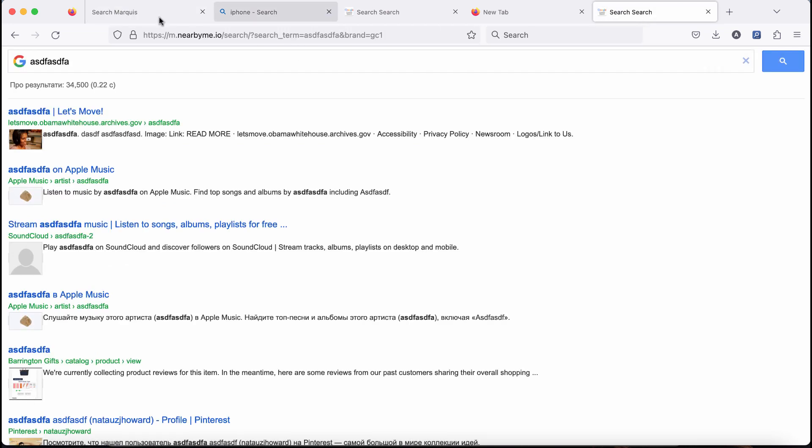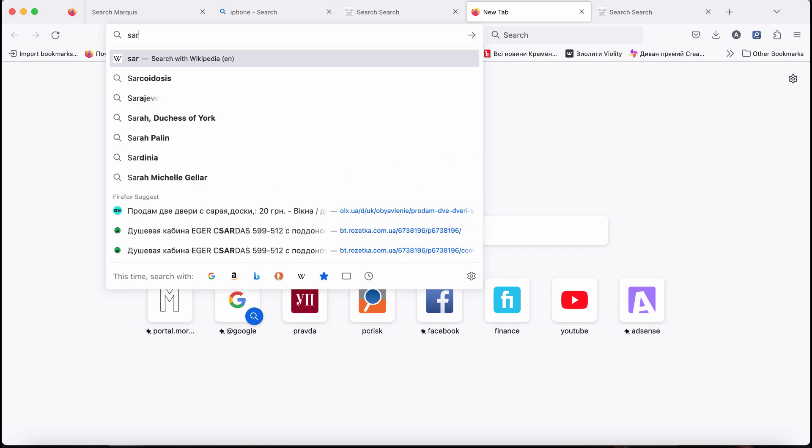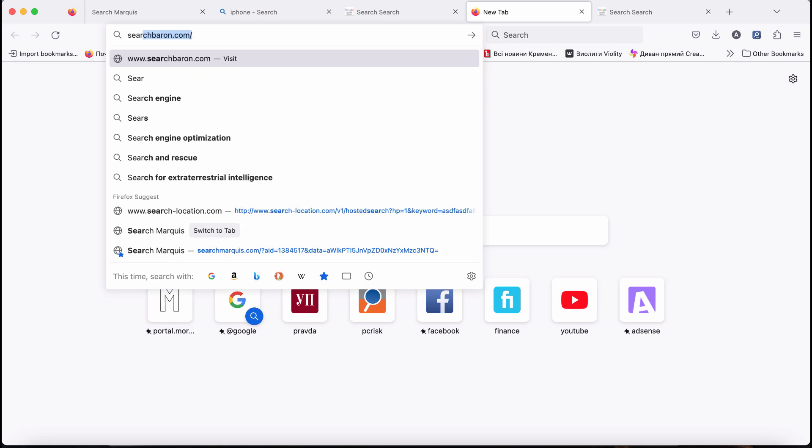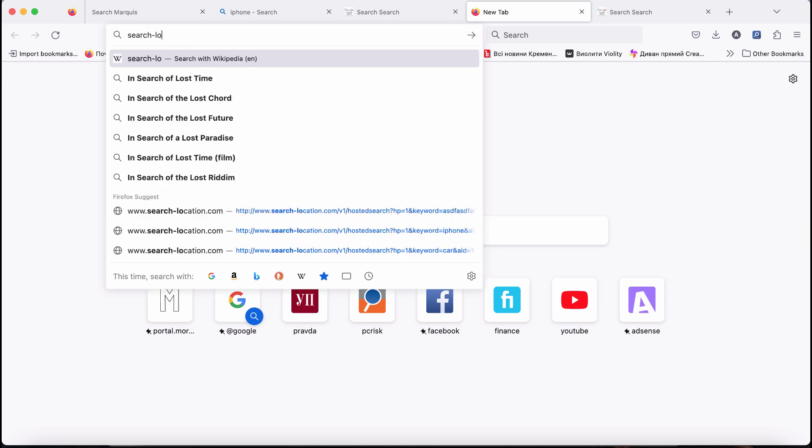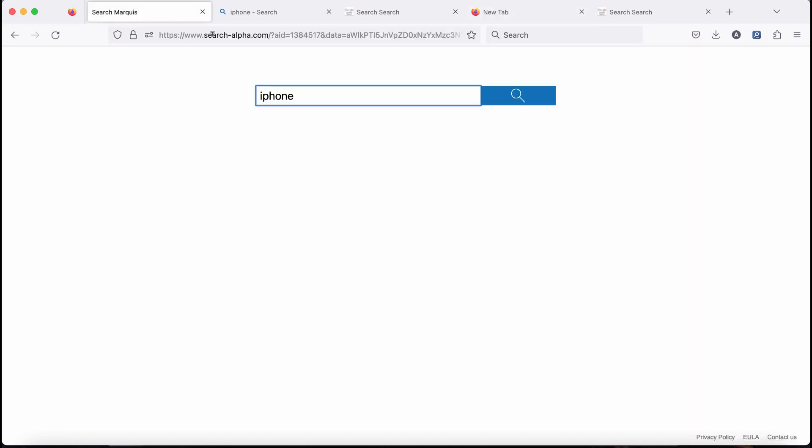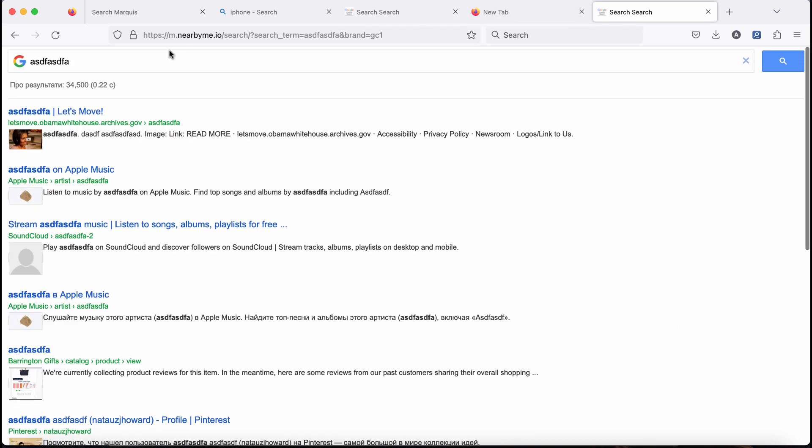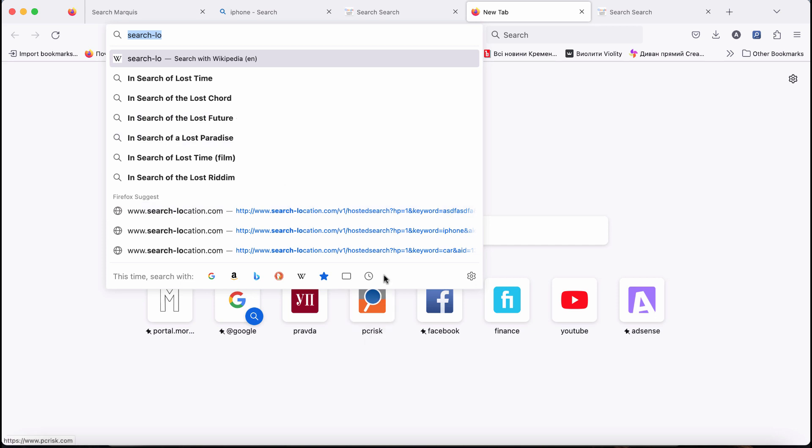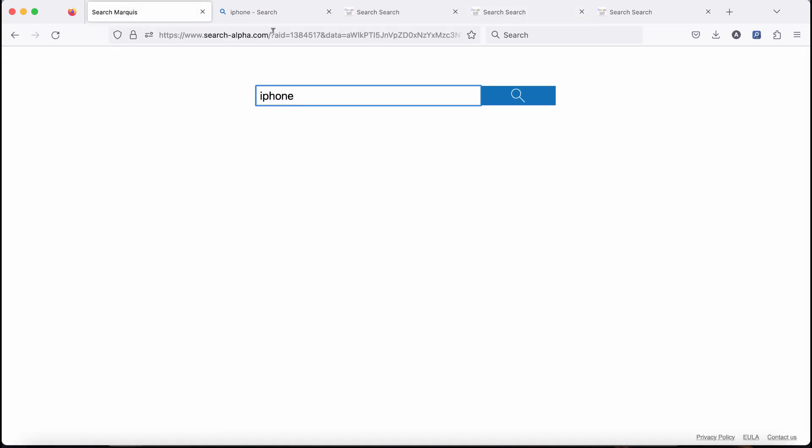Actually this search location virus, this redirect virus, is the result of some other browser hijacker in place. For instance, search alpha dot com browser hijacker, also known as search marquis browser hijacker. Anyway, these redirections by search location dot com are the result of your browser being hijacked, and we definitely recommend you to fix your browser if you have noticed these redirections.